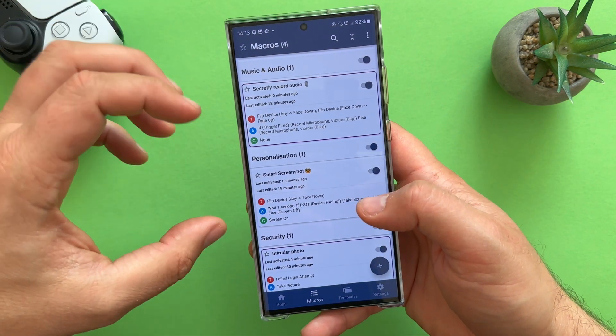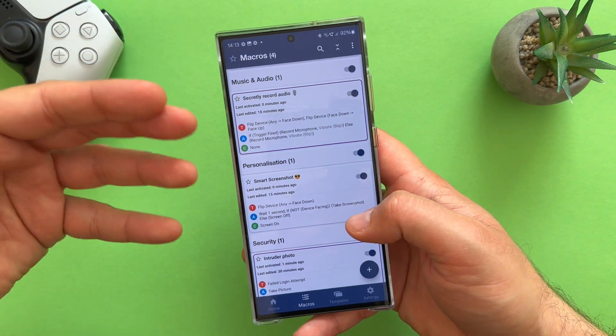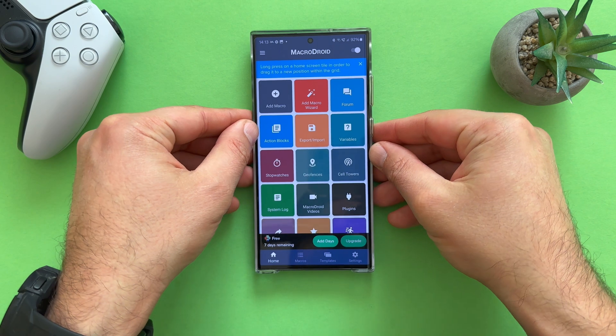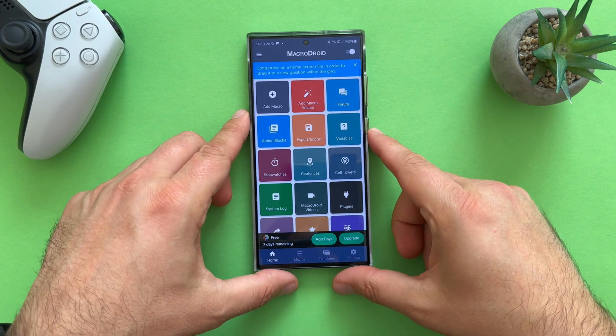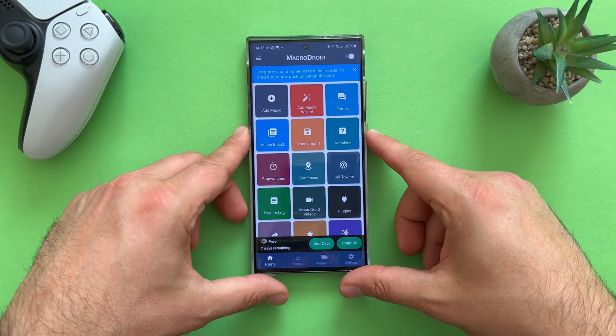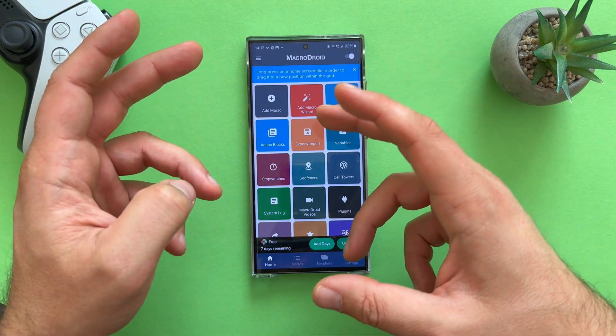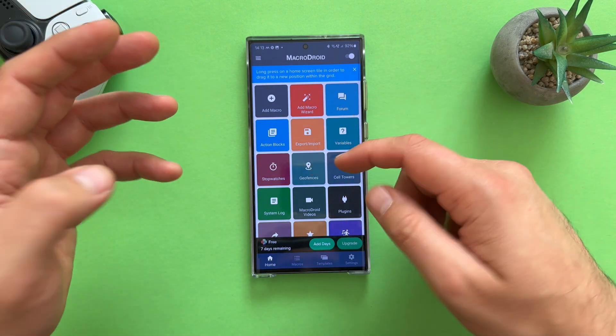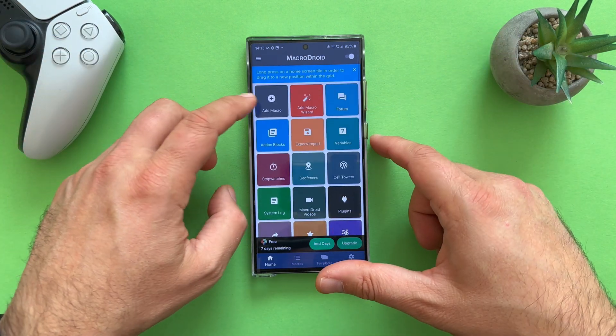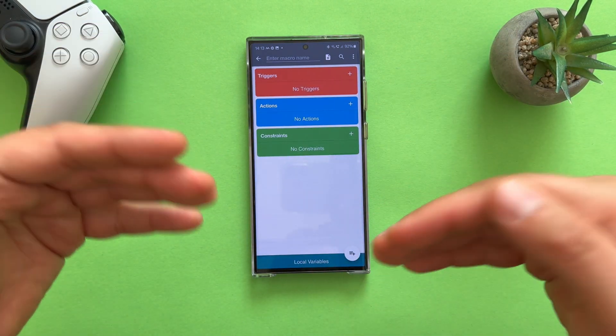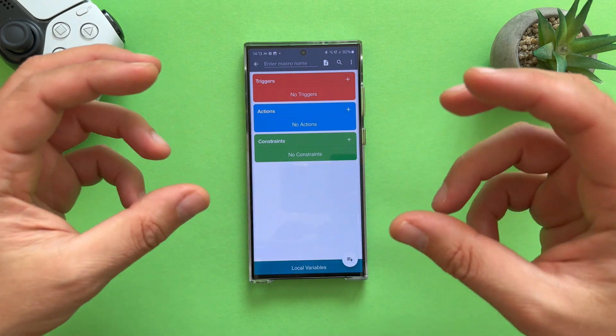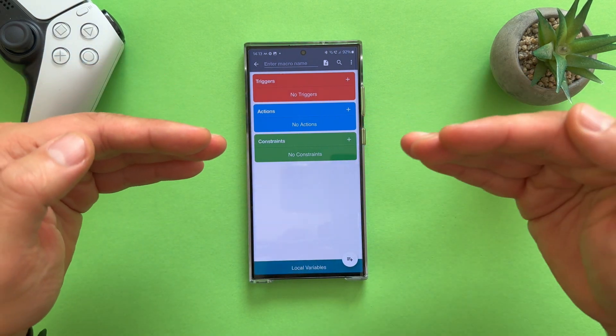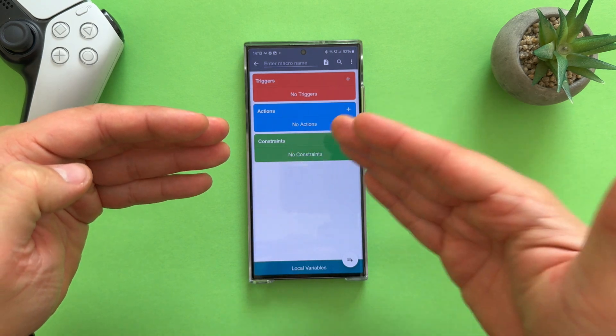And I honestly believe it's even more powerful than what you can do with the Bixby routines. Now, back to the main menu. If you want to add a macro, you can start from the home. So you have plenty of options. There is a macro wizard. There is also a forum. Action blocks you can import, export, stopwatches, geofences. The options really are unlimited. I'm not going to now teach you how to do a macro. But what you need to memorize is that you always have triggers. Events that occur. And that they can trigger follow-up actions.